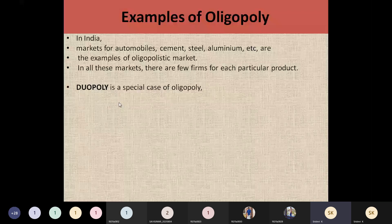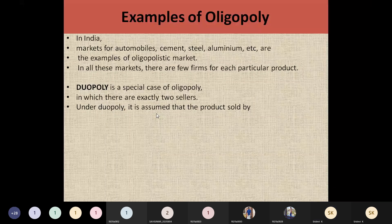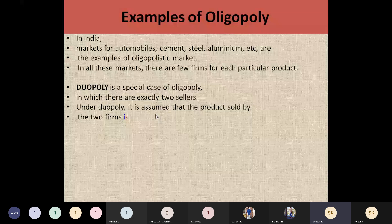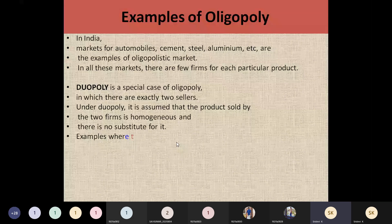Another type of market is duopoly. Sometimes there will be only two sellers in a market. In such a case, that market is called a duopoly market. Both companies will be selling a homogeneous product and there won't be any substitute for their product, so if any two sellers are there in such a case we can call it a duopoly market.